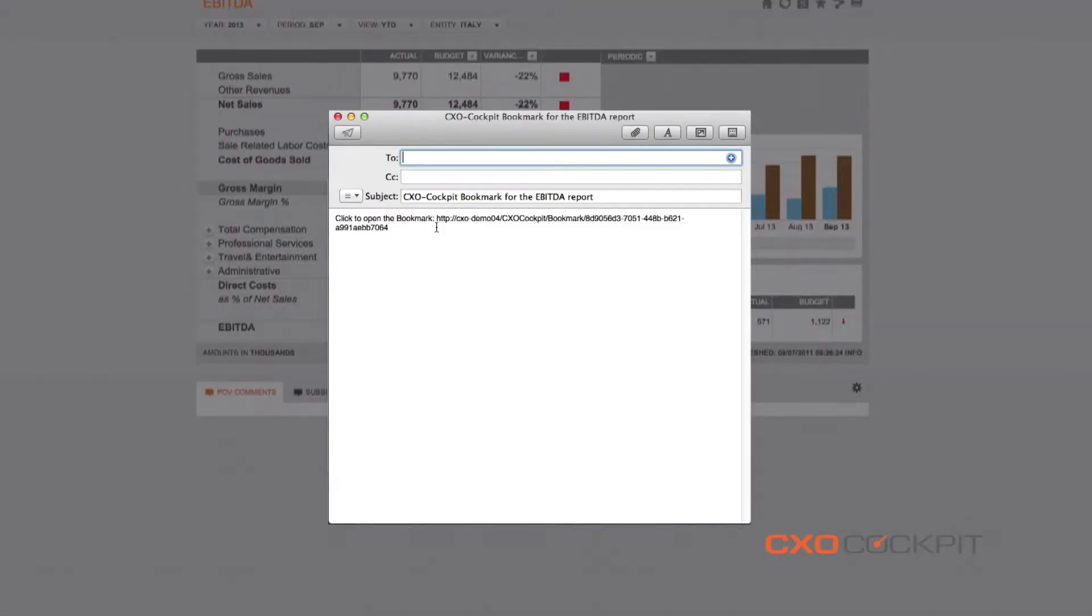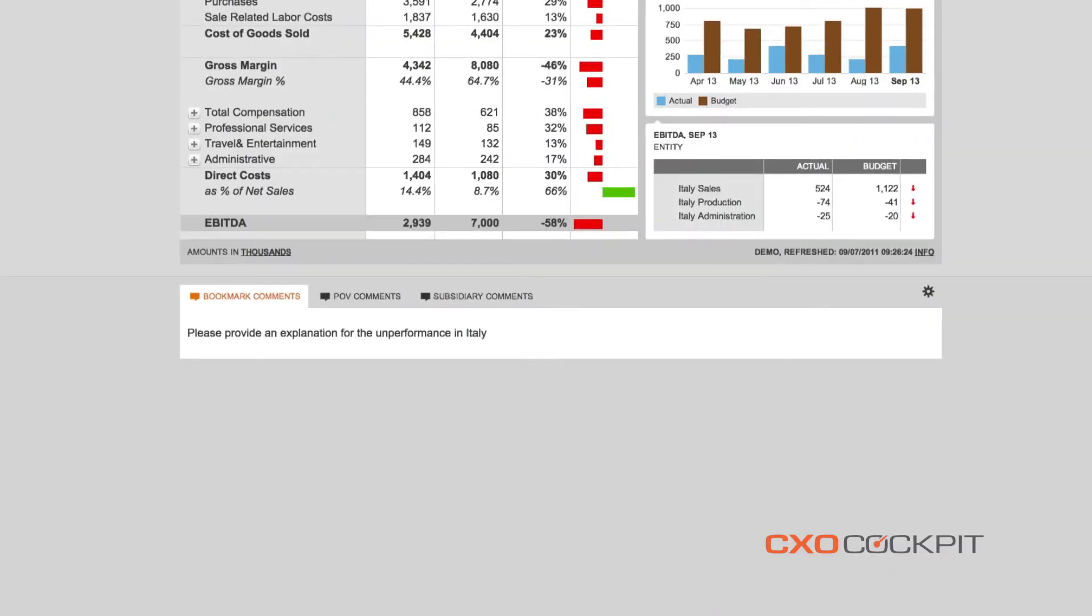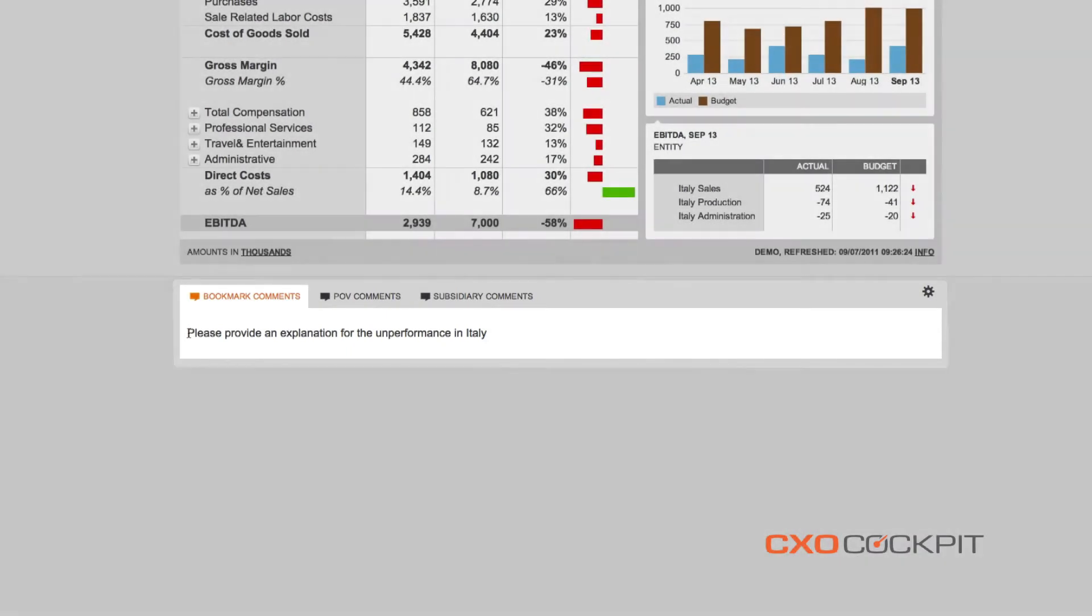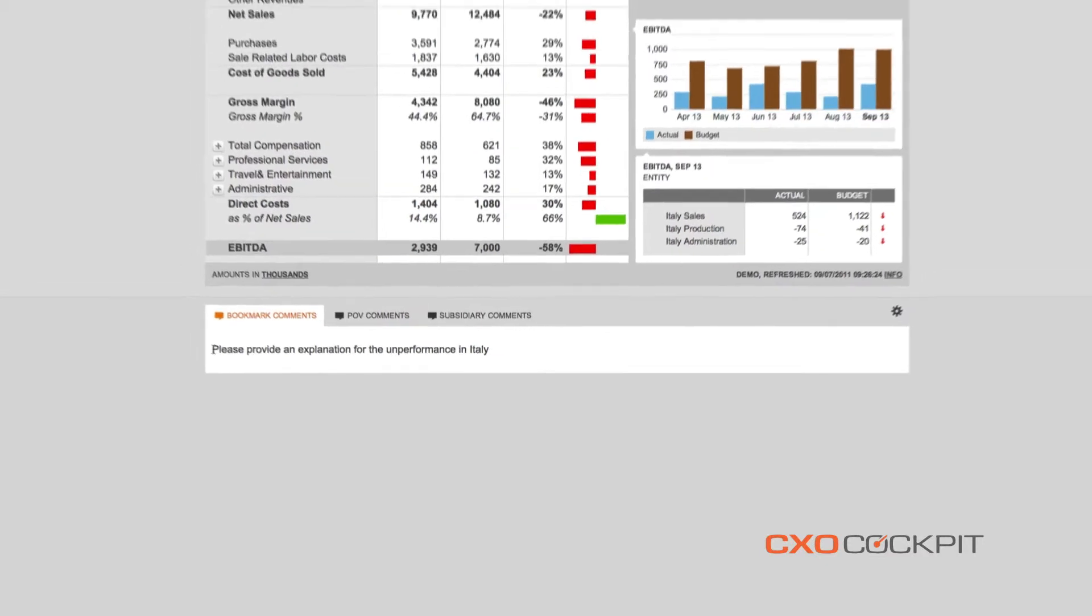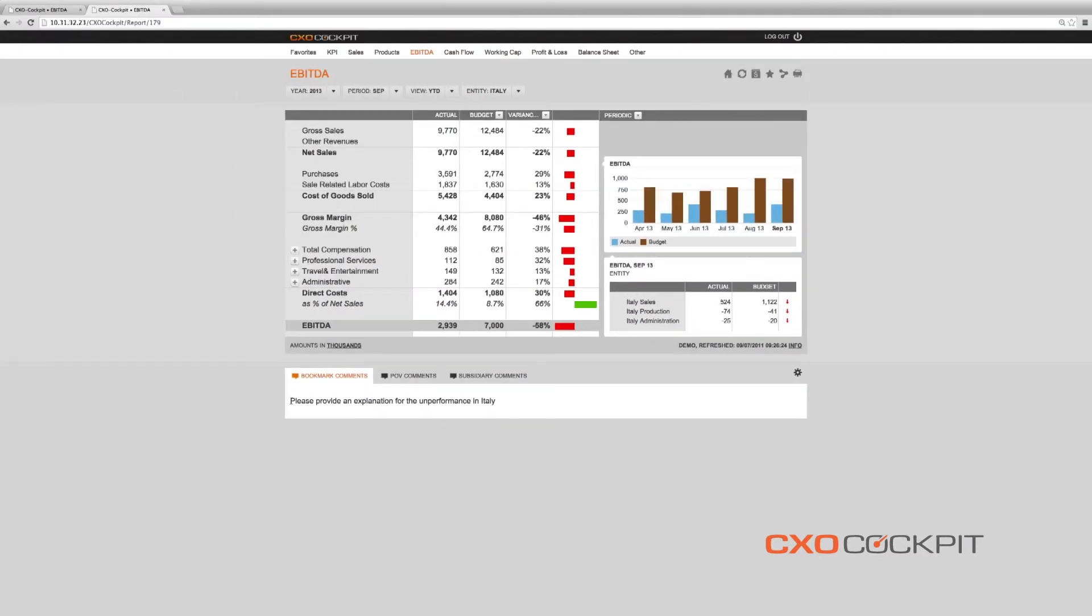This bookmark can be shared by email, including additional comments and requests. By clicking on this bookmark, the recipient of the email, in this case the subsidiary's country manager, will then be taken to the exact same report or the exact same point of view of the dashboard we shared, including in the comments section below, the additional comments added to the bookmark.